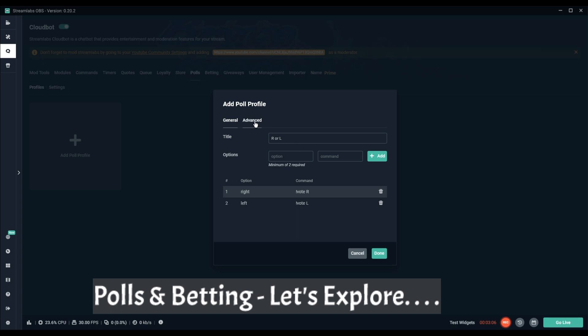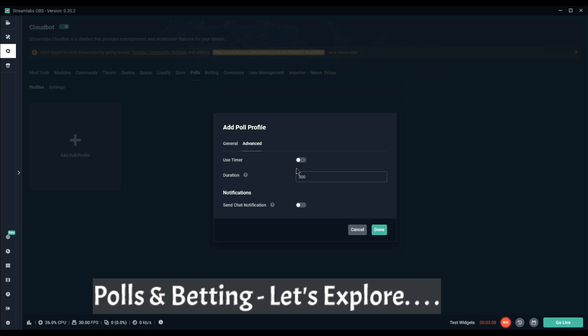Then you hit advanced. You can use a timer, so after a certain amount of time after it started it'll stop and whatever the highest at that point will be the winner. The time has got duration in seconds. If I'm a streamer, I don't want to wait five minutes to know whether I go right or left, so 120 is two minutes, give people time.